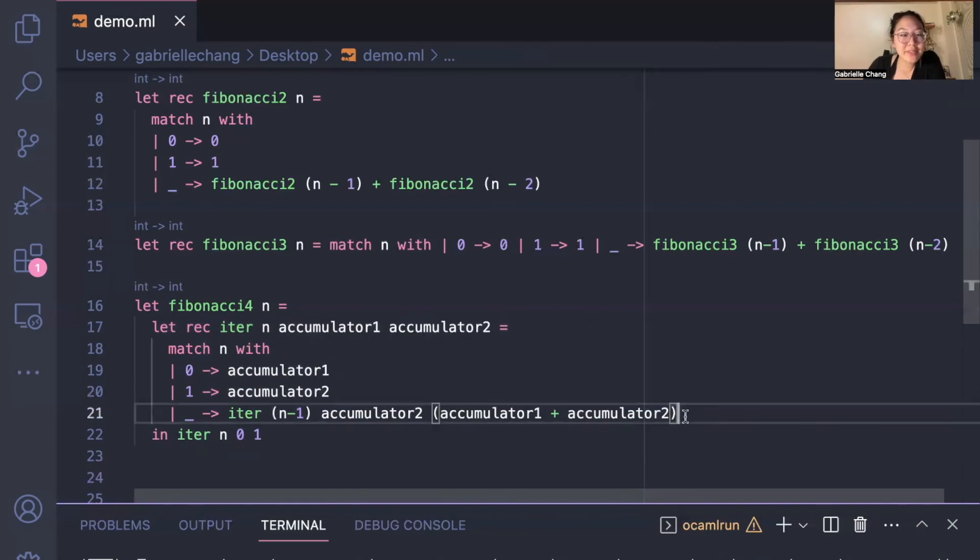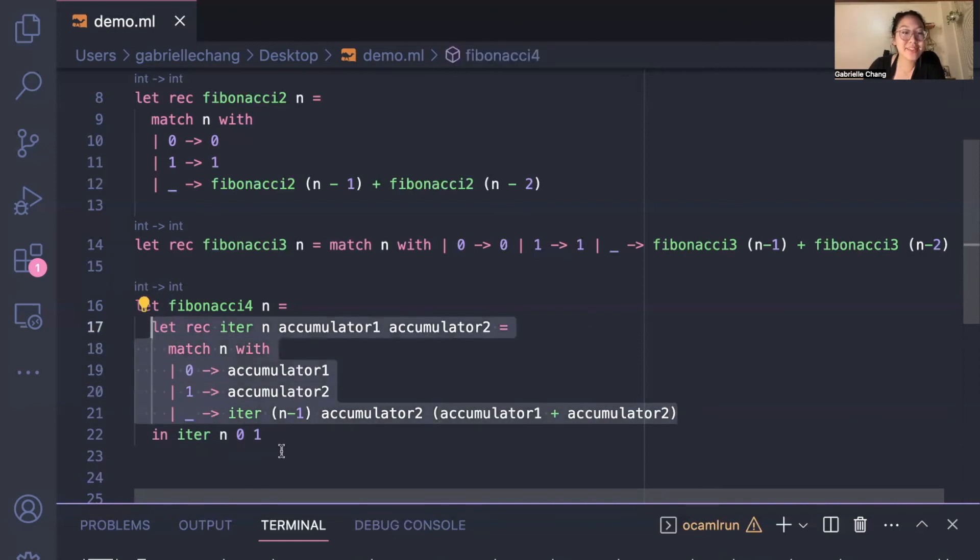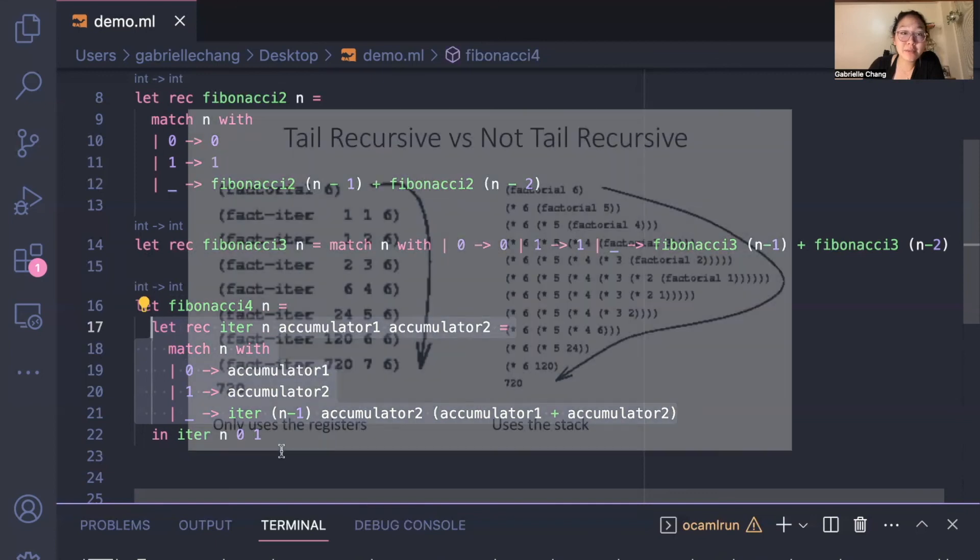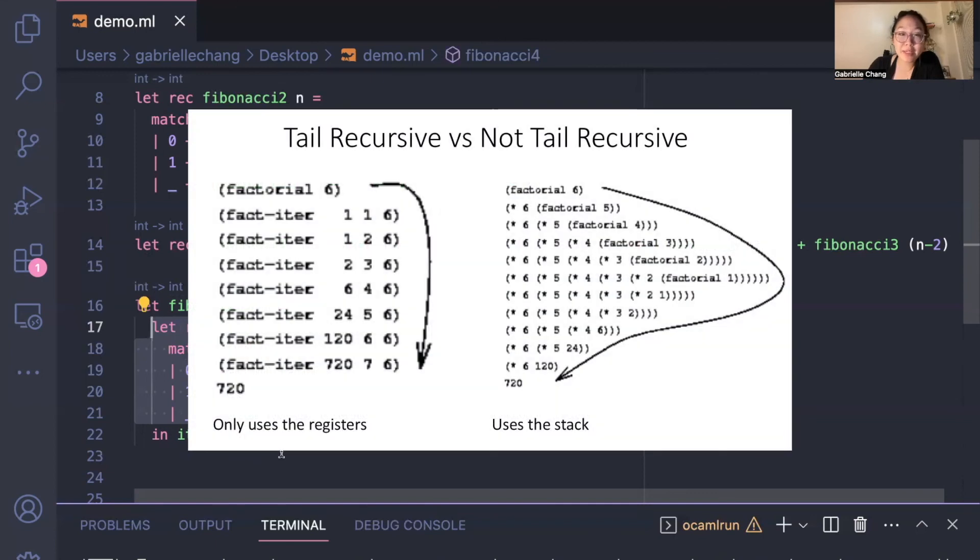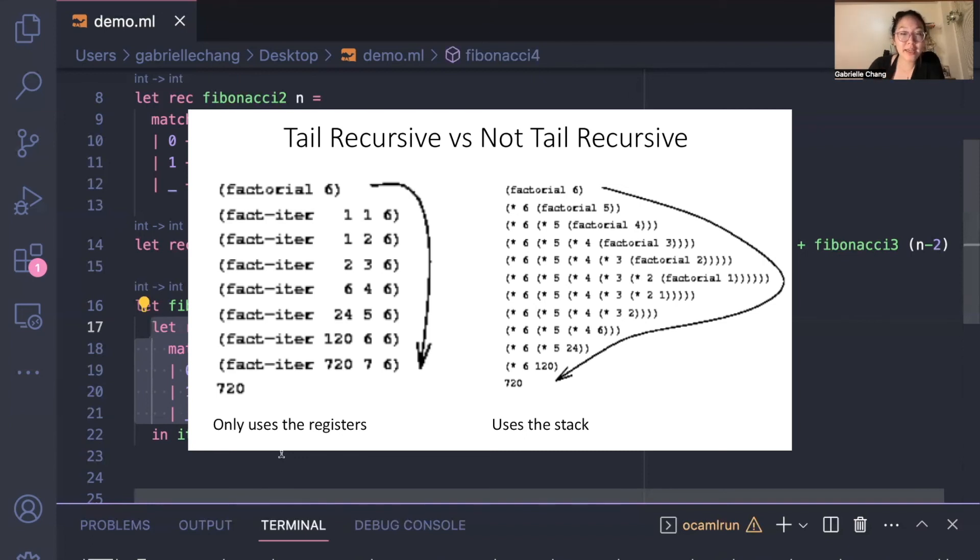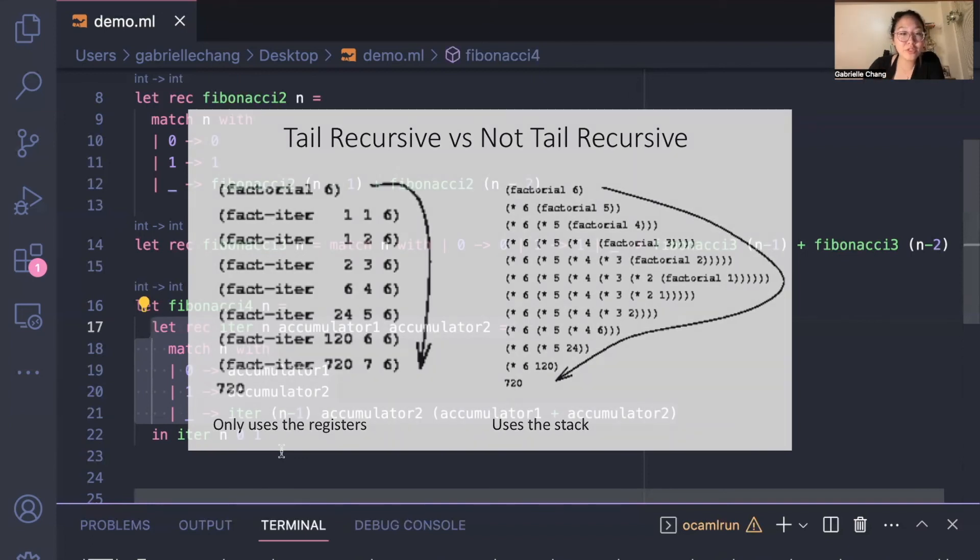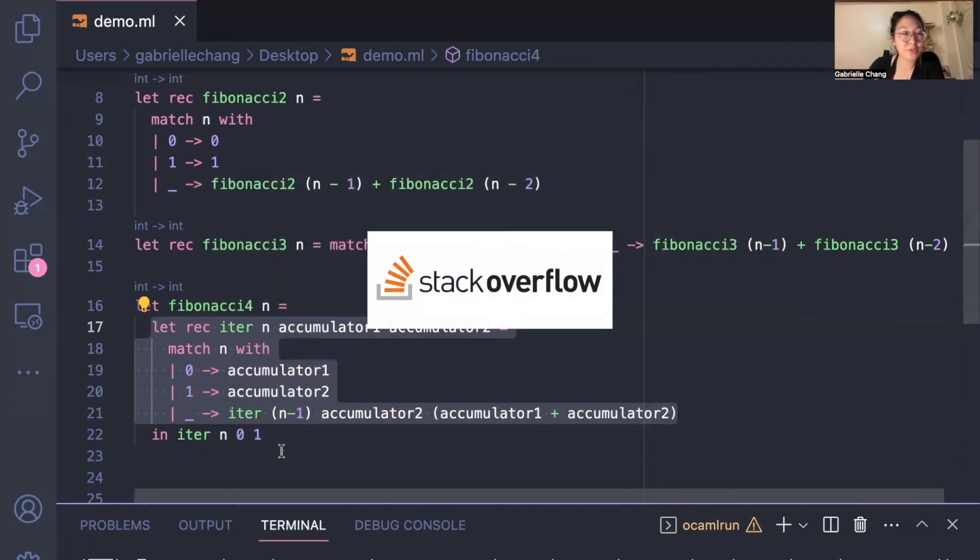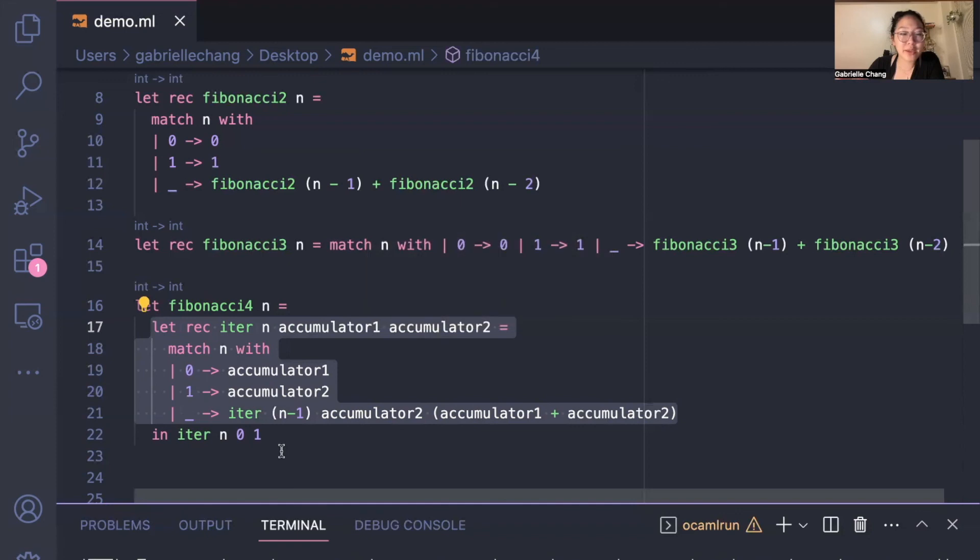The whole point of having this helper function and doing everything tail recursively is that it allows the compiler to optimize the code by reusing the same stack frame for each recursive call, rather than allocating a new stack frame for each call, and this overall just prevents stack overflow errors if we have a really large n.